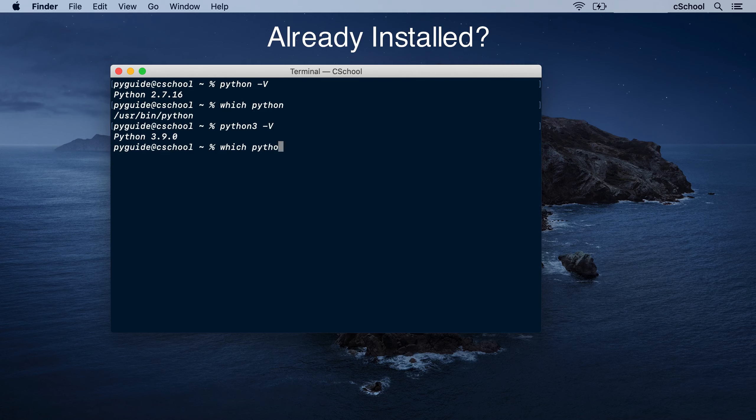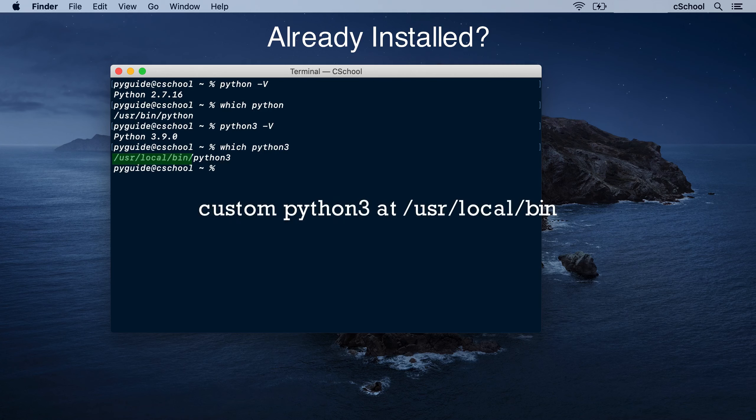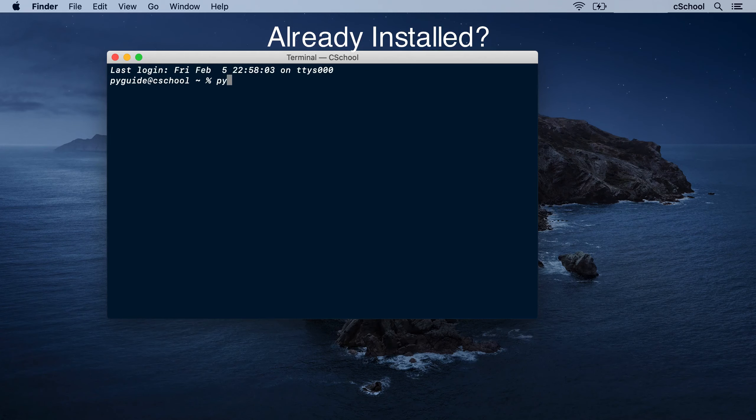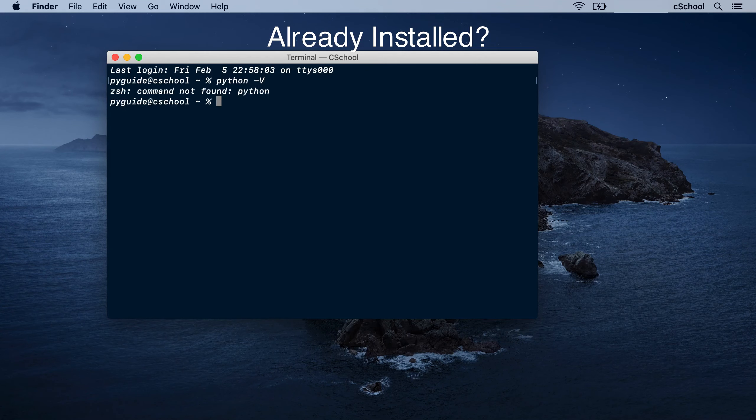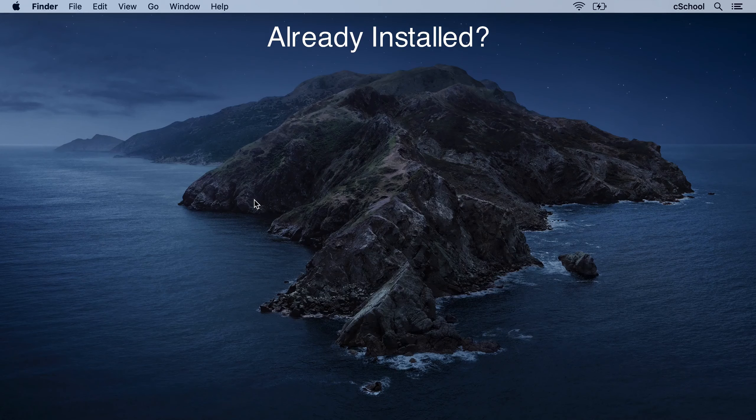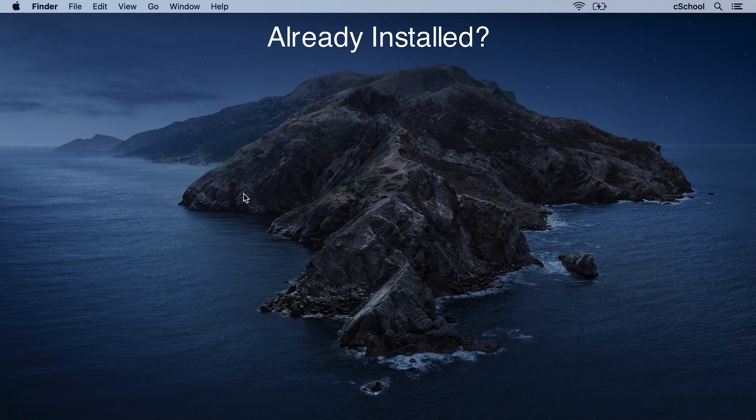Instead, if we had a user installed Python, it would have been like this. If Python wasn't there, response would have been like this. Now, how to install and use Python.